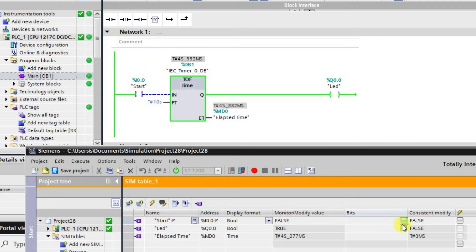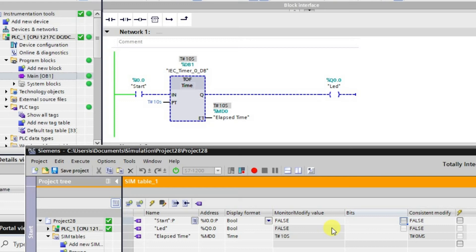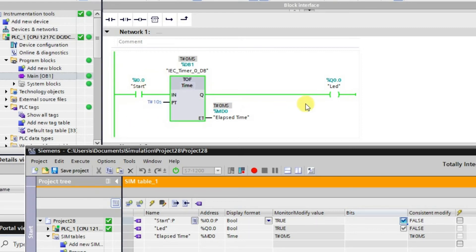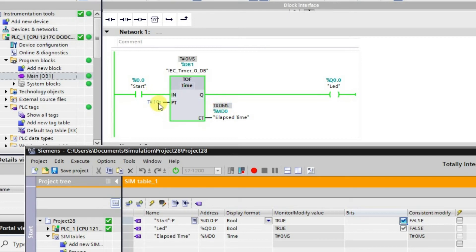Let me turn it off first to make you understand how it is working. Now it is off. When I turn on the input, because this is an off-delay timer, instantaneously the output will be in the high state. As soon as you turn on the input, the output goes high. When you release the input, the timer starts — the elapsed time runs when we release the input.